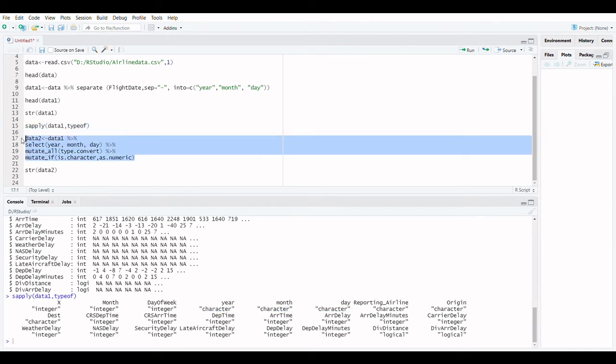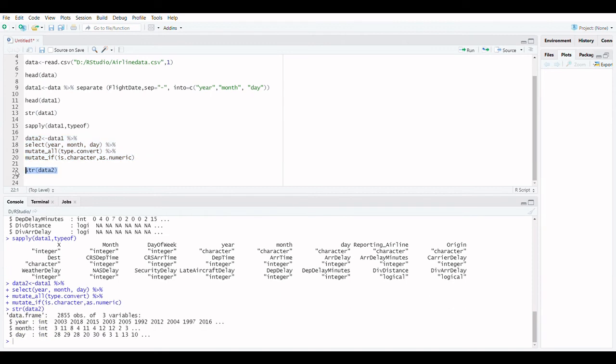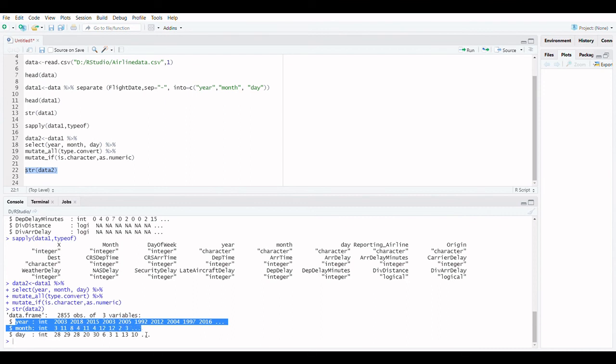You learned in this tutorial that reformatting data is a method of bringing information into a common standard of expression, which allows you to make meaningful comparisons.